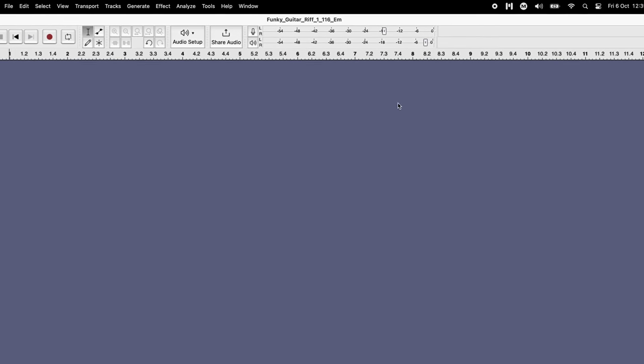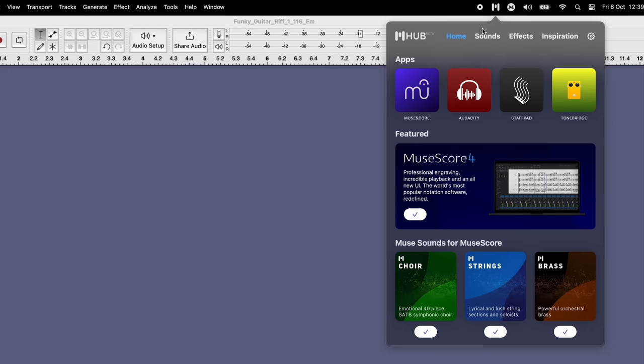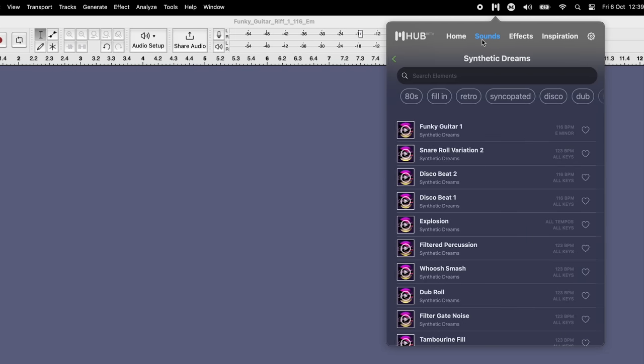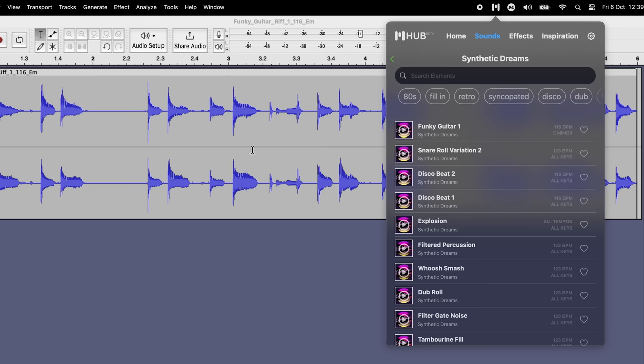If you'd like to try out this feature with some free loops right now, there are loads available on our new Musehub application, which can be dragged directly into Audacity.